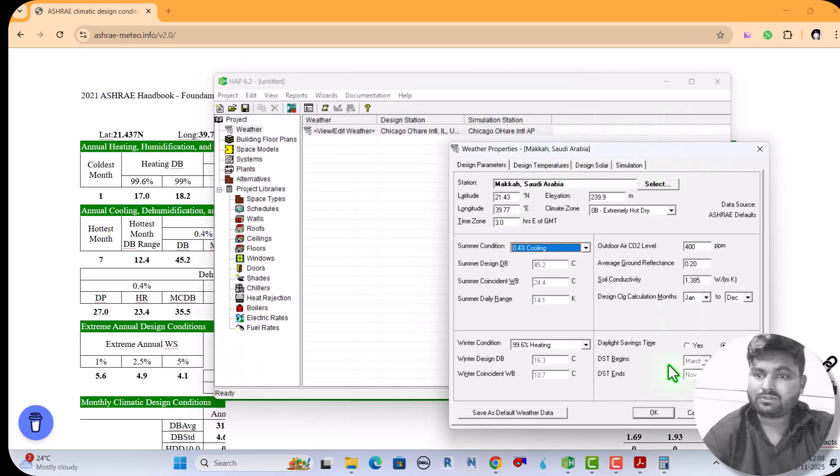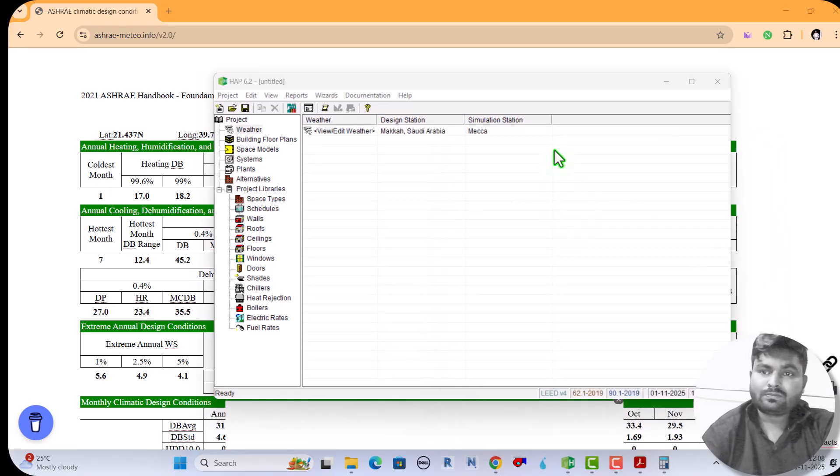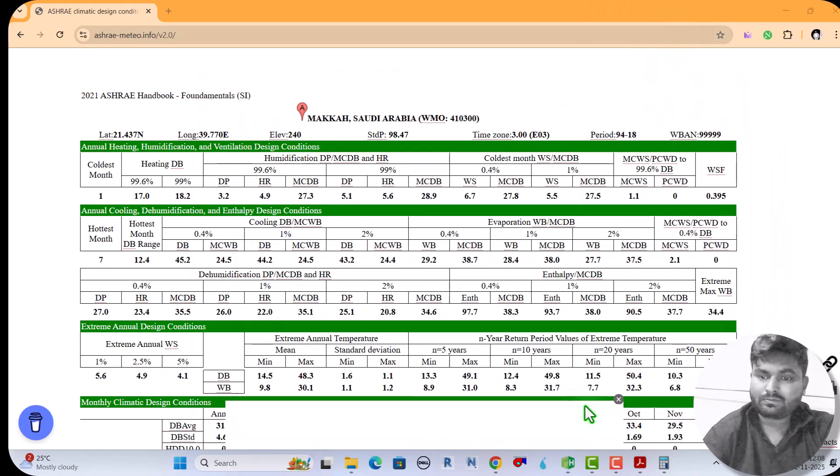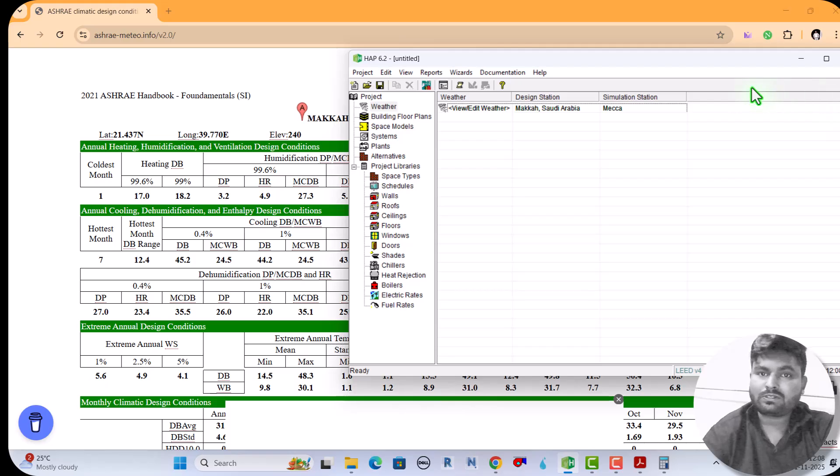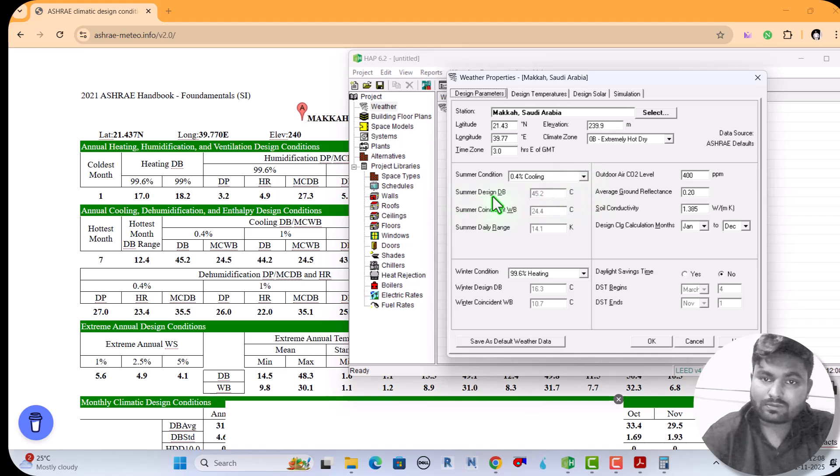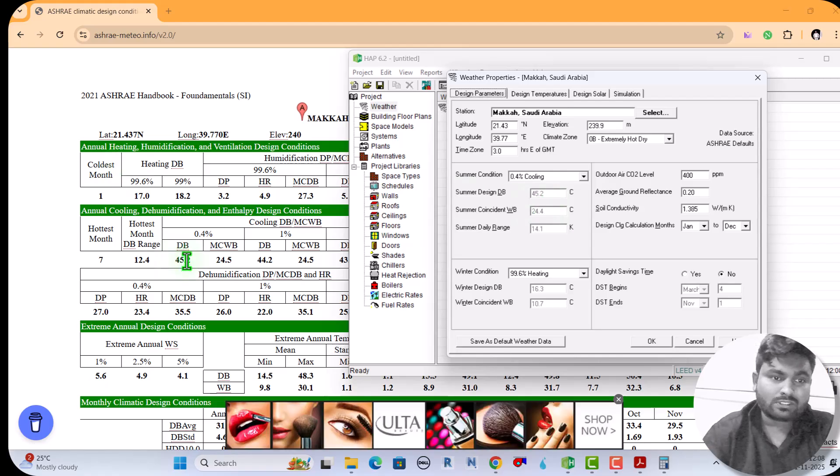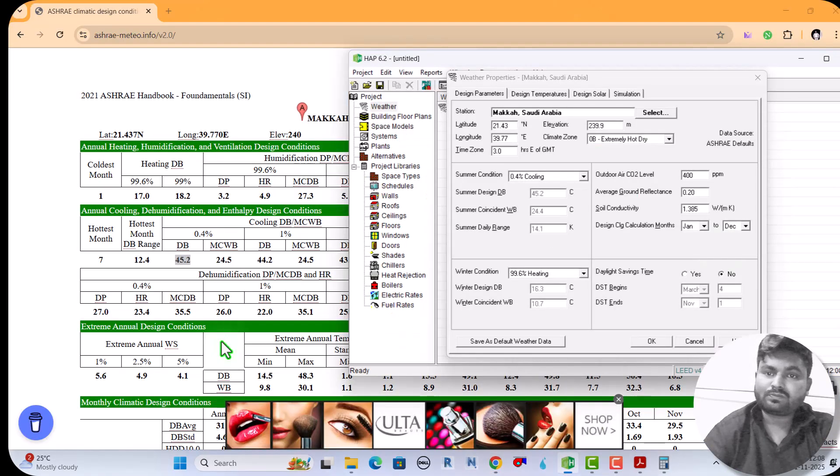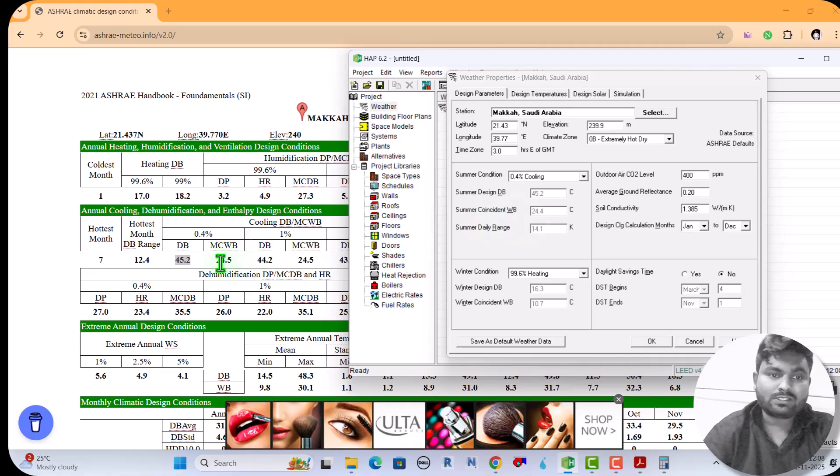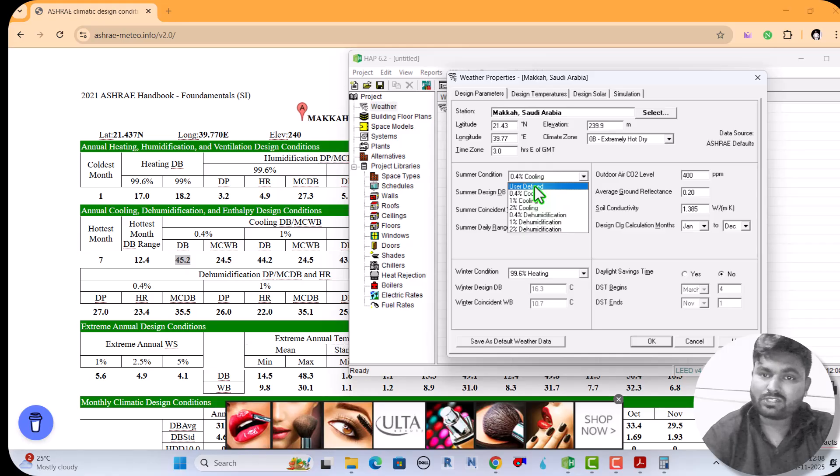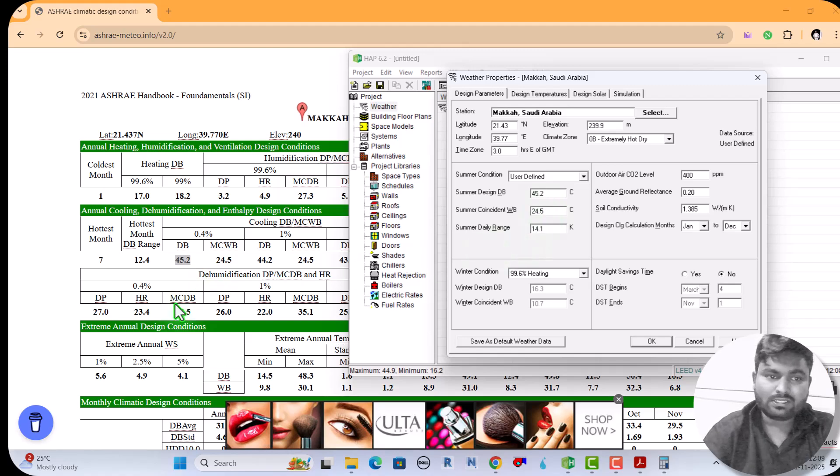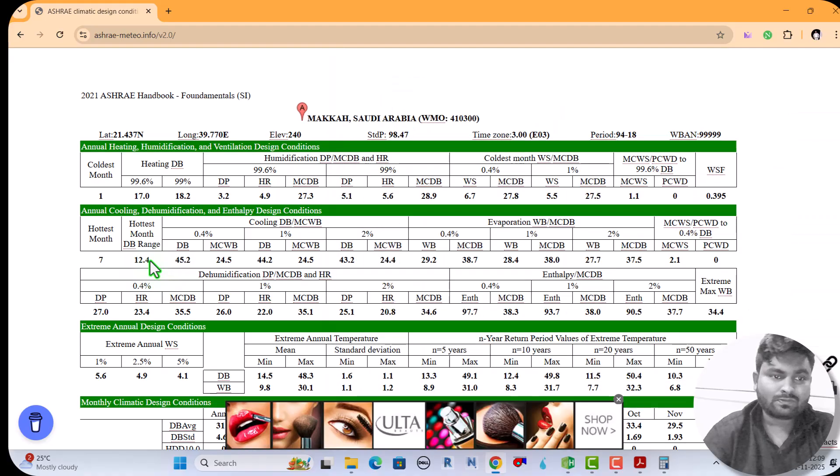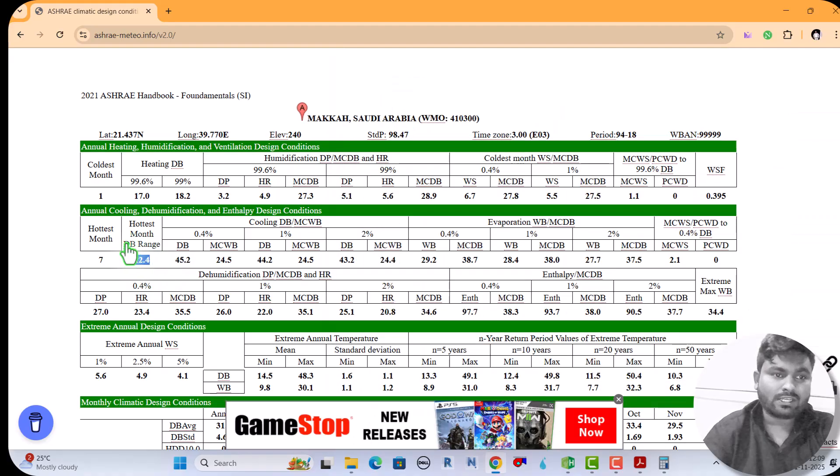See, the summer dry bulb design temperature is 45.2, which is here also 45.2, so it's good. Now summer coincident wet bulb, here is 24.5, here is 24.4. It is fine but if you want to change, just go to user defined and here you can change 24.5. Summer daily range here is 12.4, dry bulb range is 12.4, so 12.4 you can do.